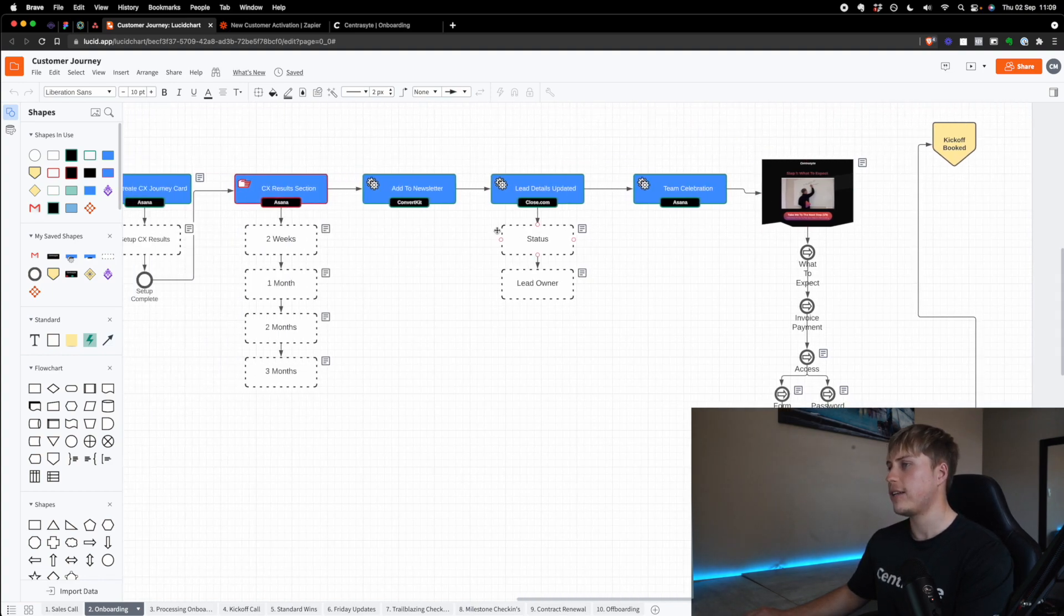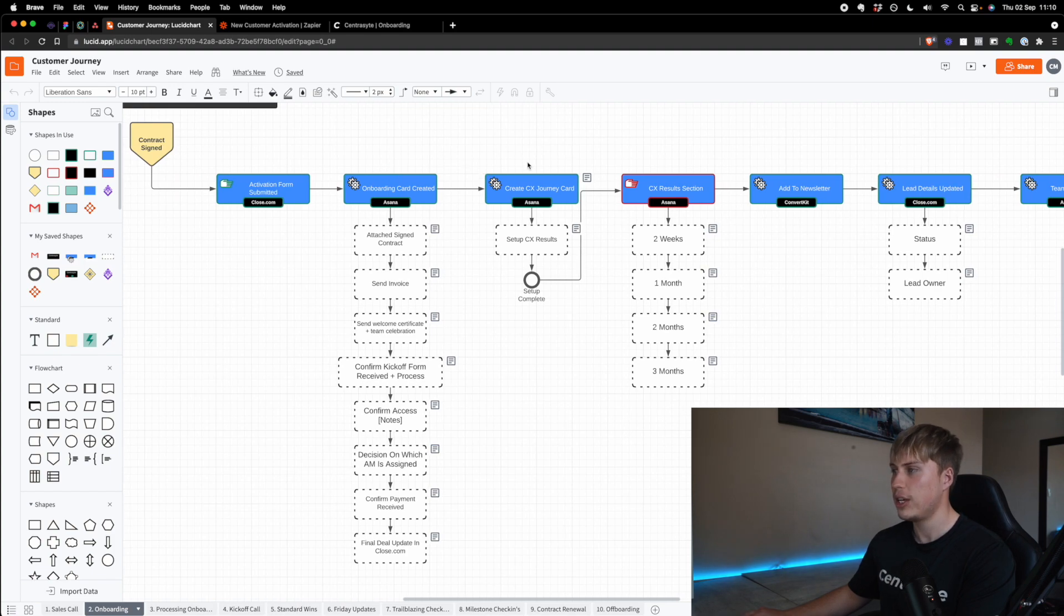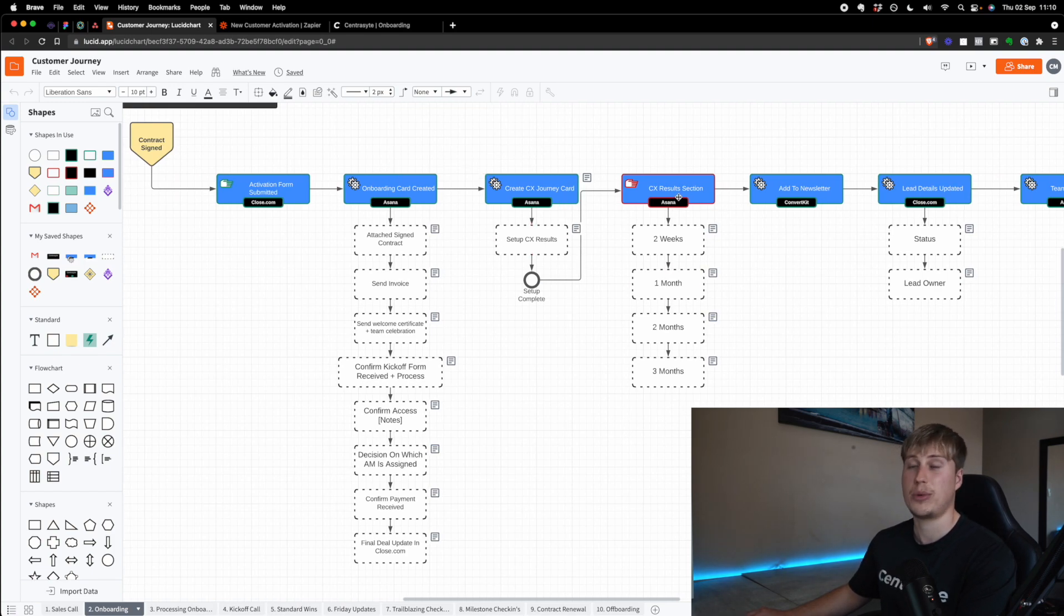Now, again, every agency is different. And so I'm not going to dive through all of this. For example, the customer experience journey card and the customer experience results section. This is stuff that we've built inside our agency that basically ensures that we always get results, that we're always in line with what the client wants. And it's why CentraSite is such a highly coveted agency and we almost never lose clients. But anyways, so I'm not going to skip over that part. Again, also with the newsletter, we have an internal newsletter for our customers because we use it to cross sell products and things like that.